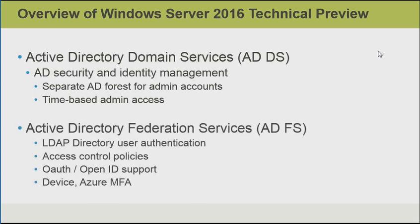With Active Directory federation services, there is now support for authenticating users from an LDAP directory. So, we're not limited to just authenticating users through Active Directory. We also have the option of using access control policies, which determine who is allowed to make a connection to a specific relying party trust. We could even limit it based on network or how they authenticate, and so on. OAuth and OpenID support has now been built in to Active Directory federation services, and we also have the option of allowing device registration through Active Directory federation services, along with Azure multi-factor authentication support.